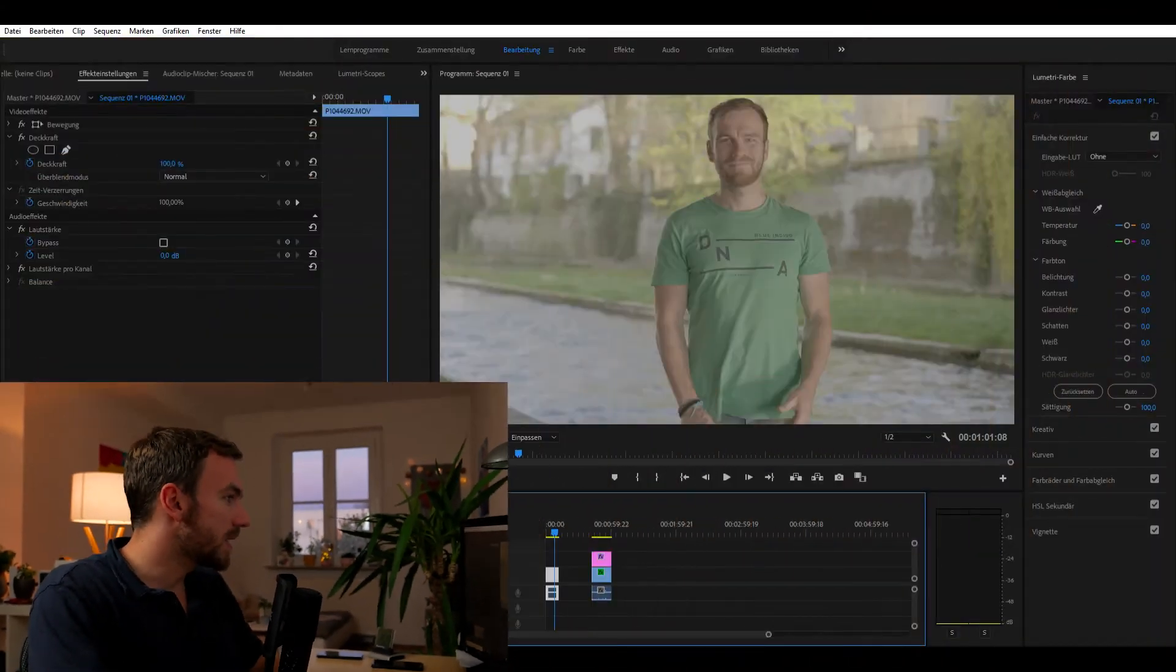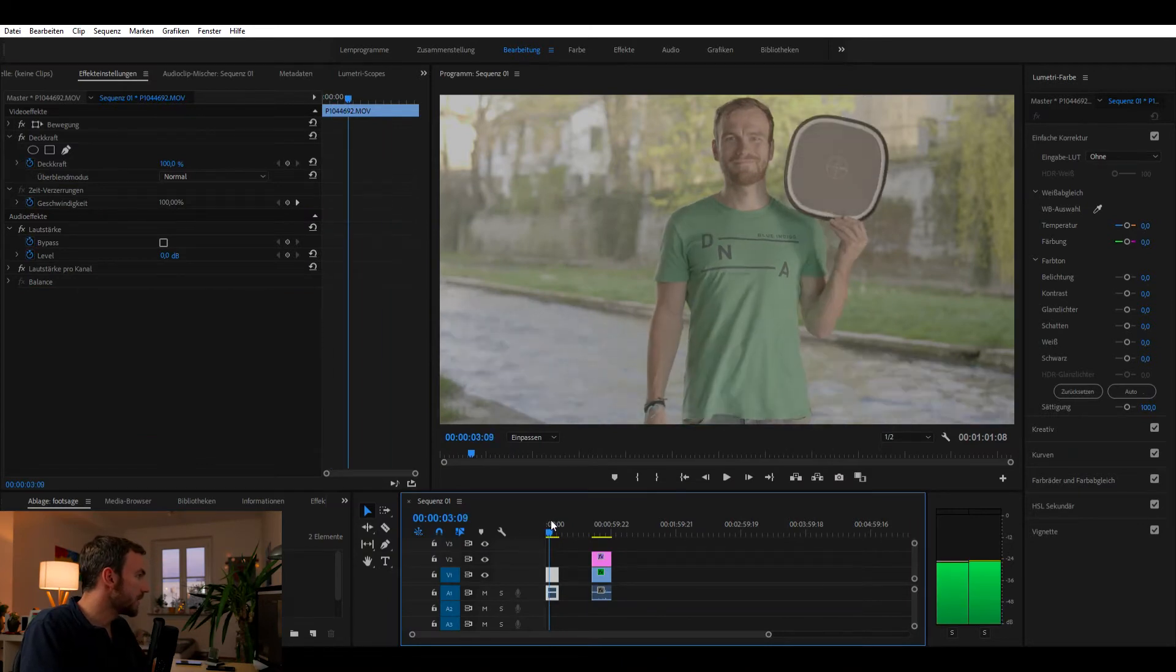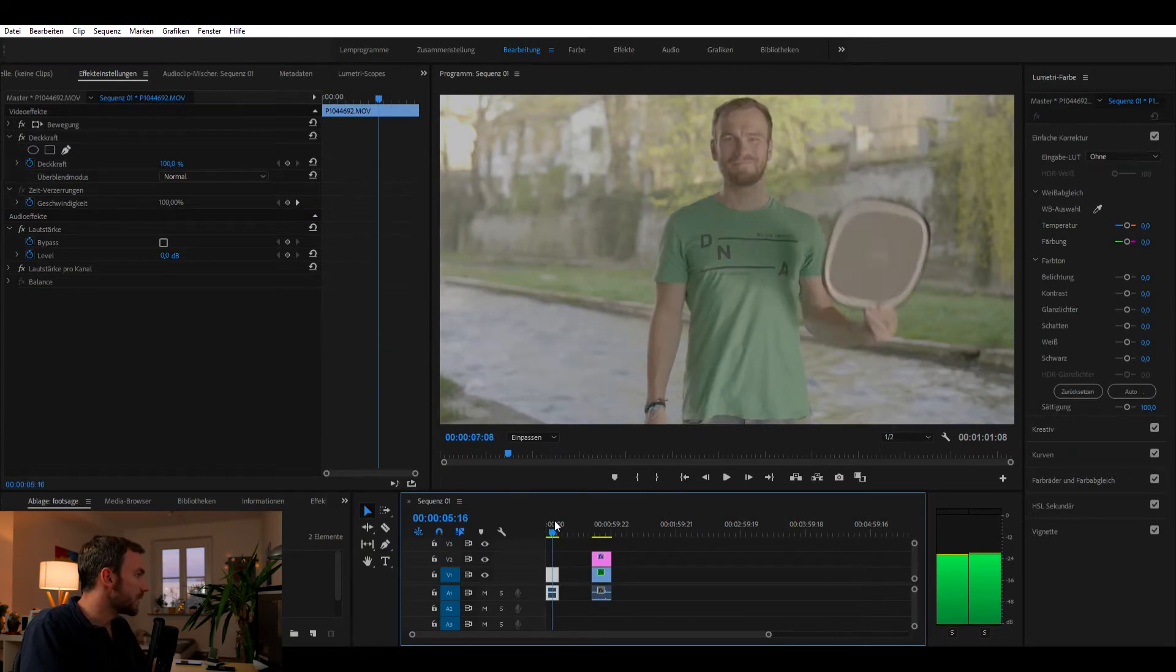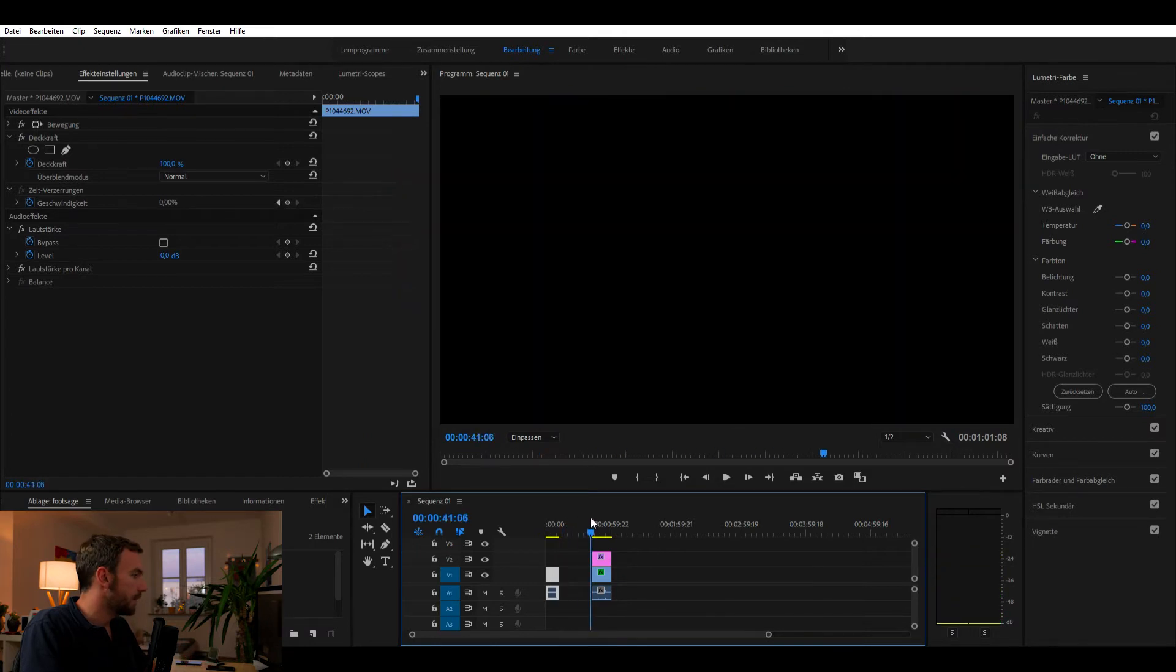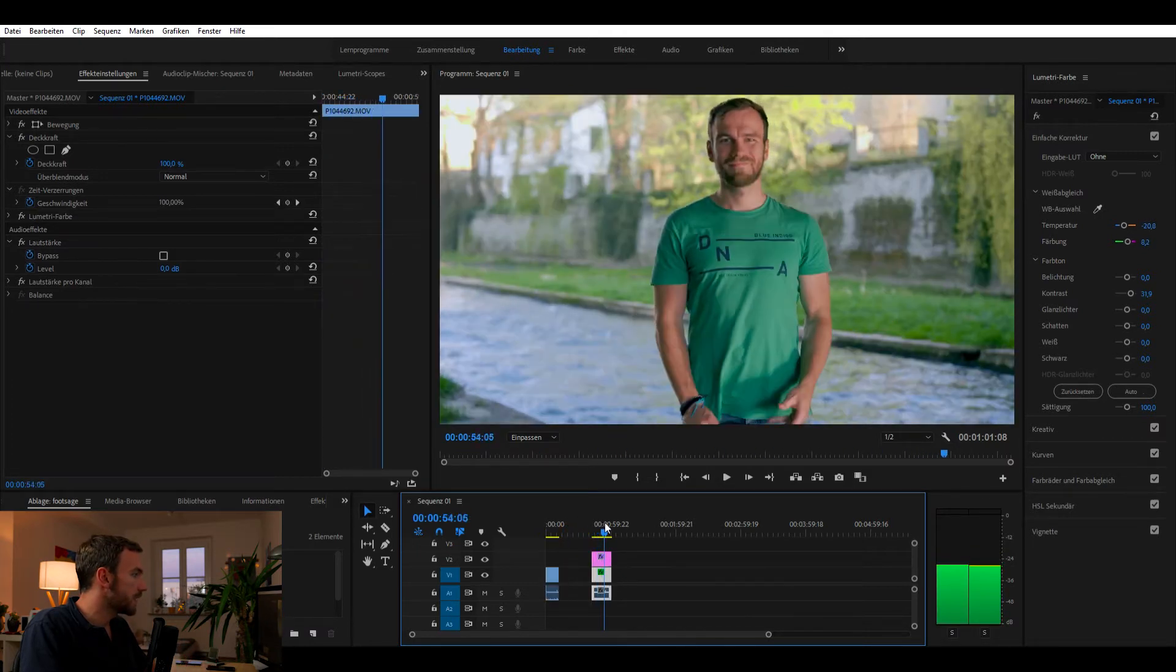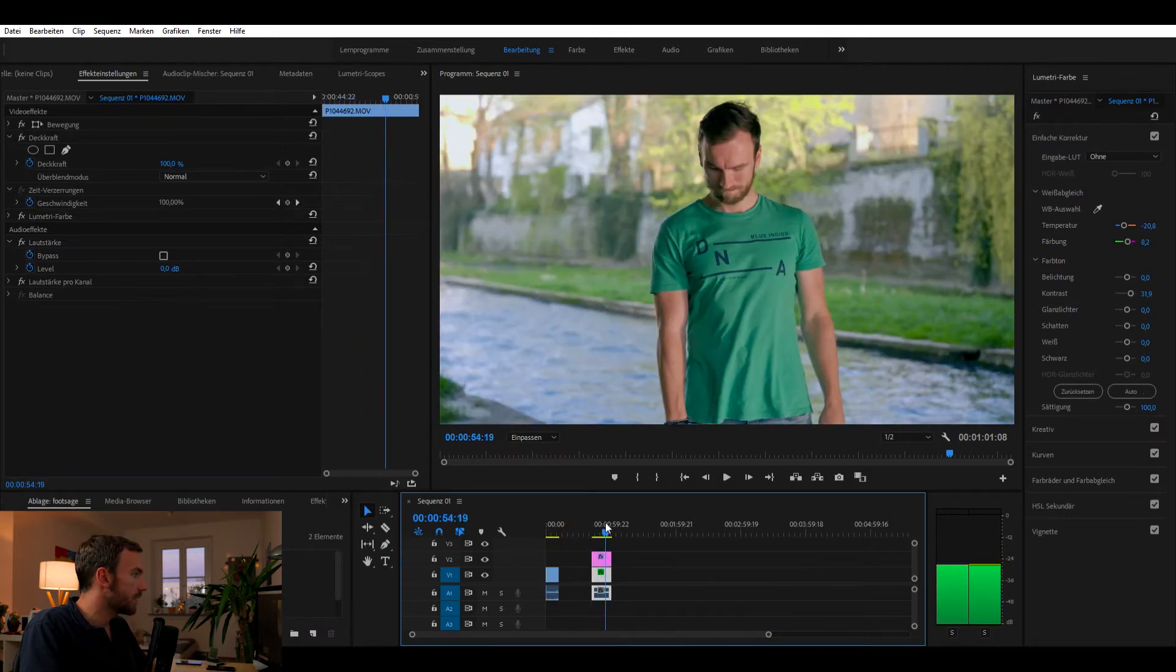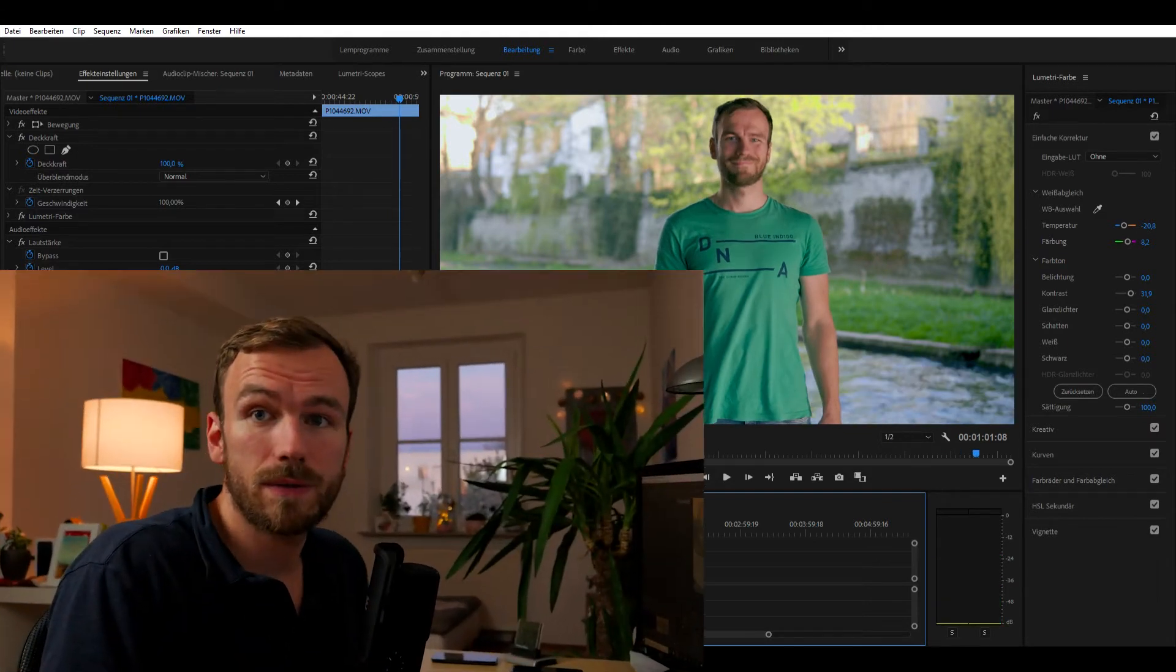So here in my timeline I have two clips. This is the raw V-Log L footage. And this one here is the color graded version. Always very important, color grading is always something very subjective. So something that looks cool for me might look totally different or not good for you.